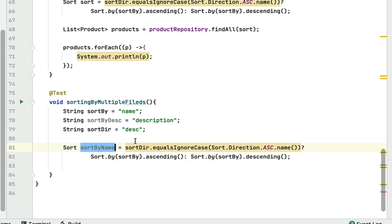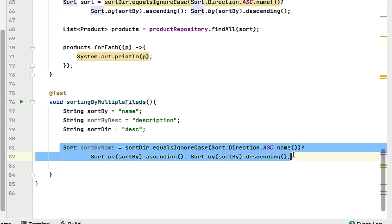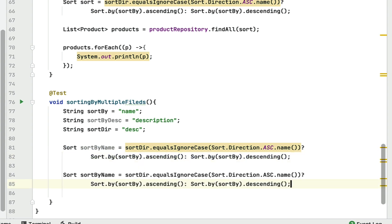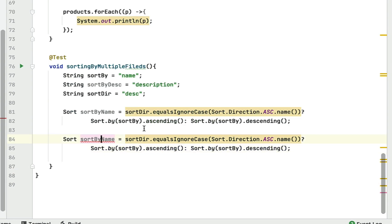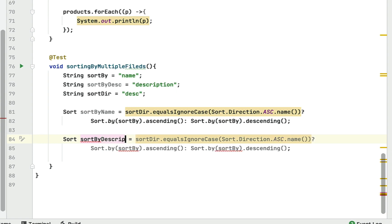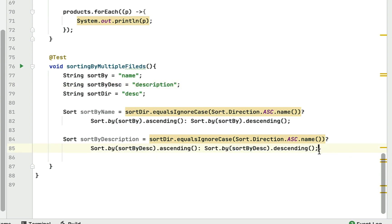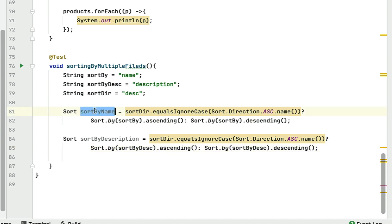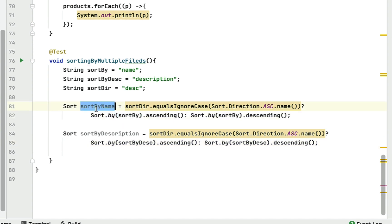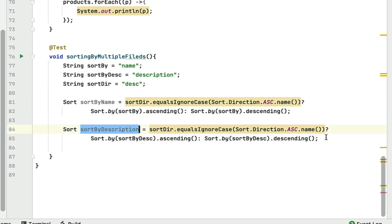Now we have the first Sort object for name. Let's create another Sort object for description by copying the same pattern — call it `sortByDescription` and pass `sortByDescription` as the field name in both branches. Now we have two Sort instances ready.